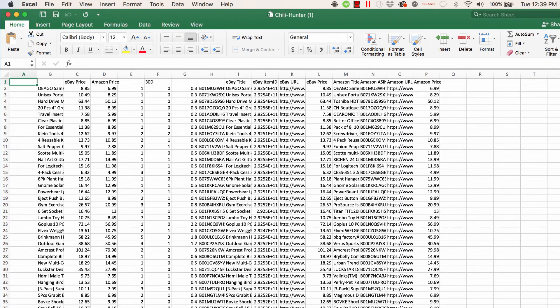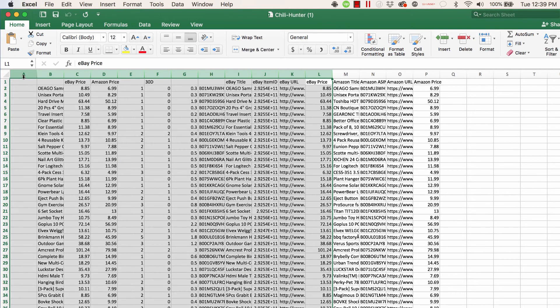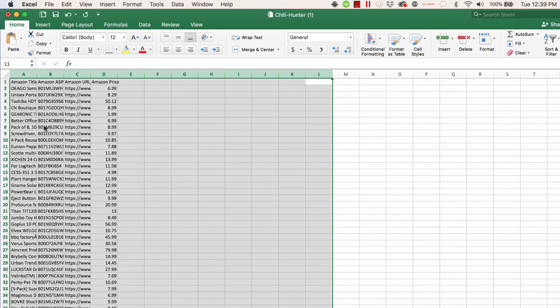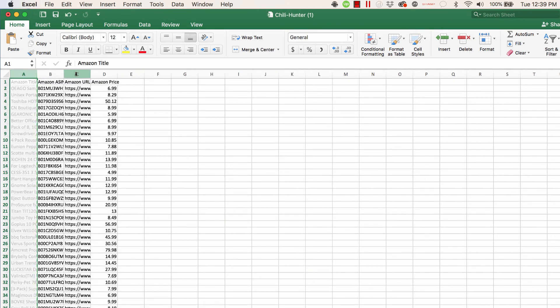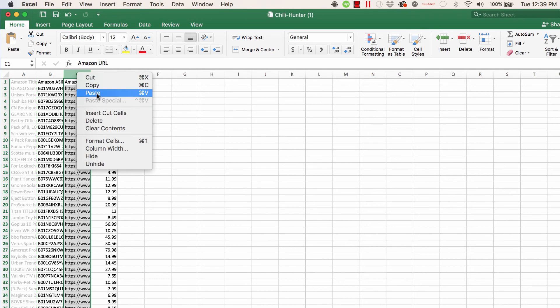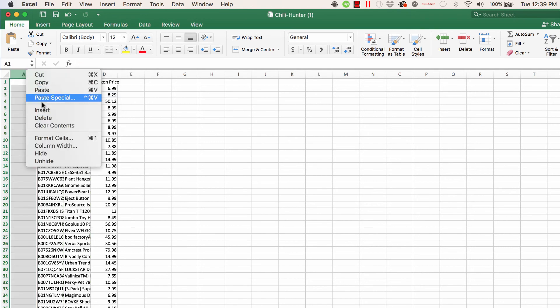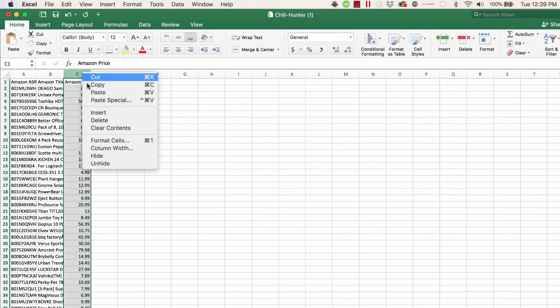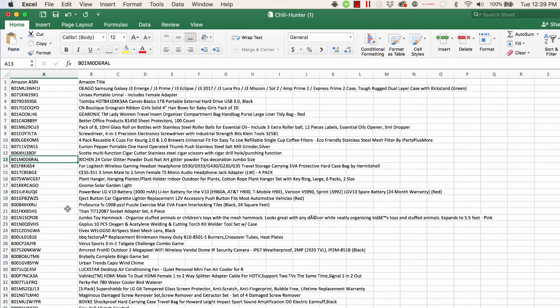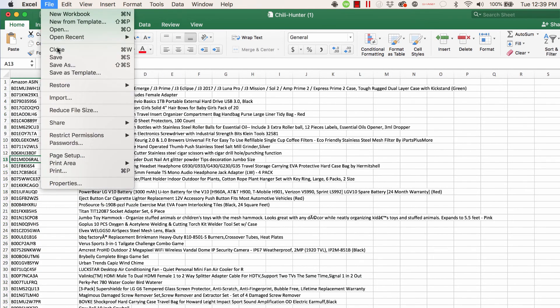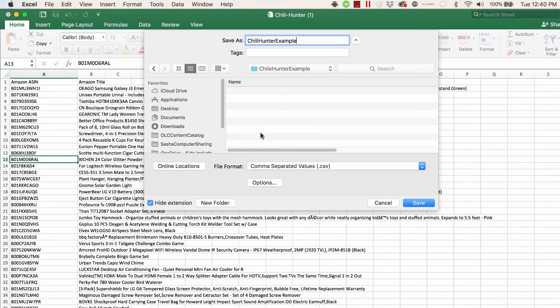When you open the file you will see a lot of information. Eventually you will need to narrow it down to one ASIN column and one title column. When you have these two columns set you can save it in the CSV format.